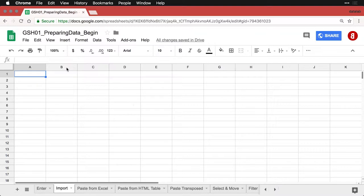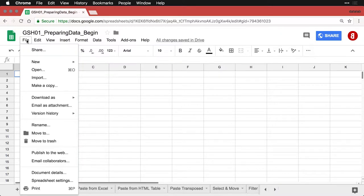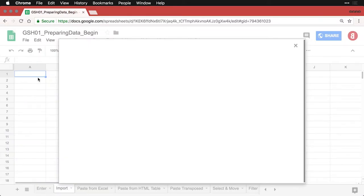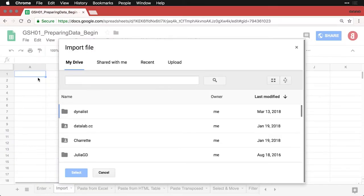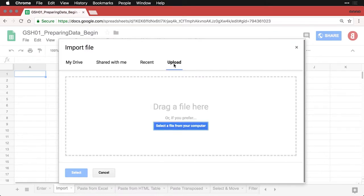And to do this, we're simply going to go up to File, and then come down here to Import. And when you do that, it's going to ask you to import something. I'm going to go to Upload and select a file from my computer.